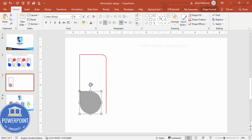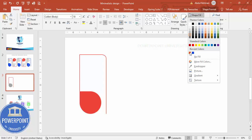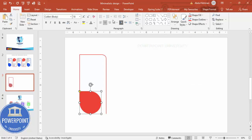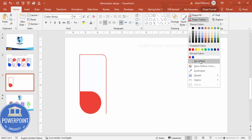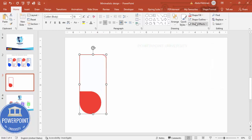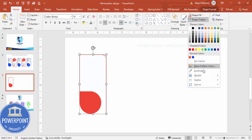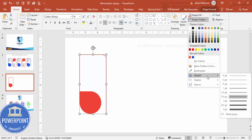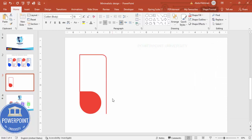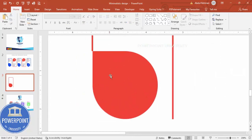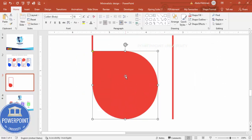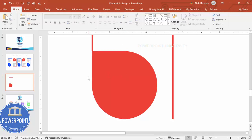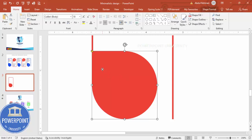This color I'm going to fill with red, and shape outline I'm going to make it no outline. If you want to increase the outline weight you can — so we end up getting something like this. Make sure it is properly aligned.